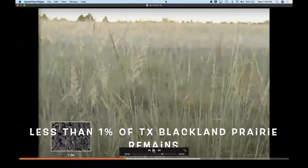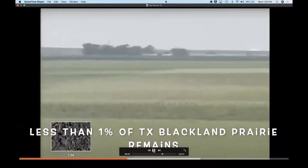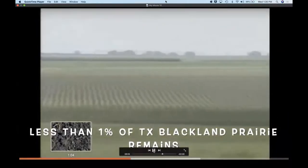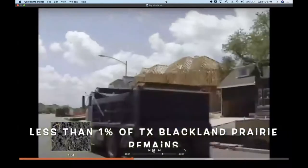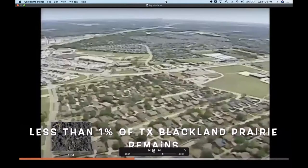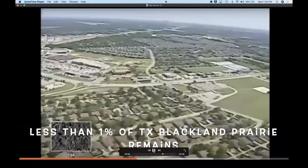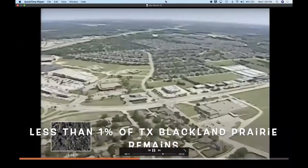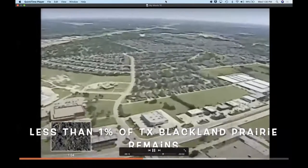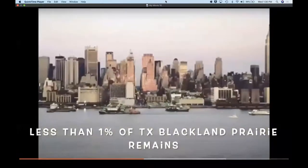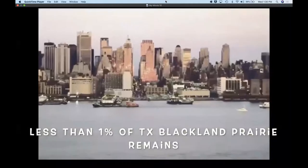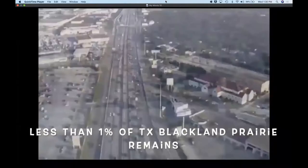Since we live in Texas, we're focusing on the blackland prairie eco-region, where our center is located. The Texas blackland prairie has some of the richest soil with various grasses. However, because the soil is so fertile, the land has been used extensively for farming and urbanization. Today, only 5,000 of the original 12 million acres remain in true prairie condition — that is less than one percent.